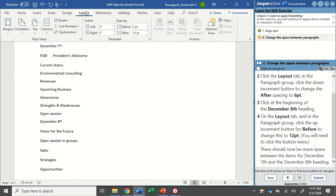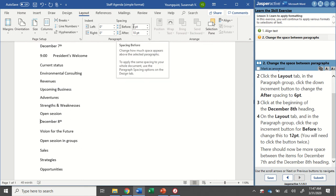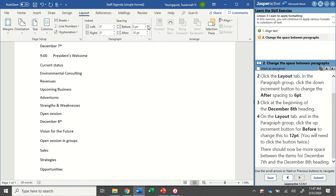I'm still on my layout tab in the paragraph group. Right now I can see currently my after spacing is 10 but my before spacing is zero and I want to change that to 12.